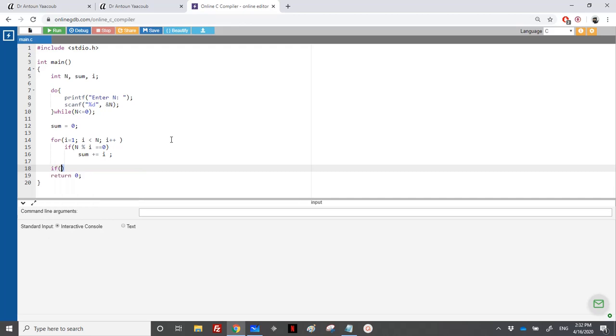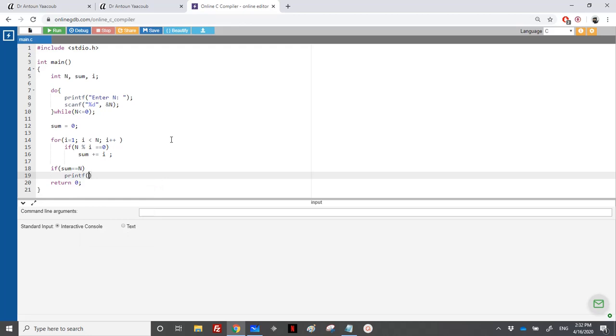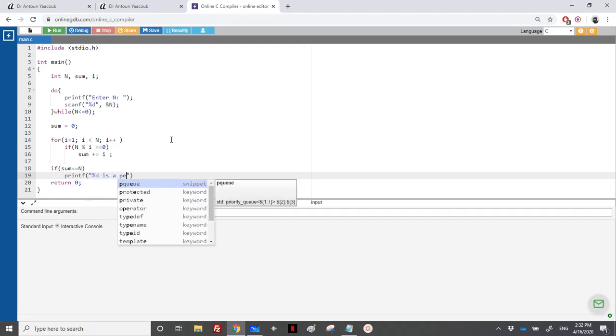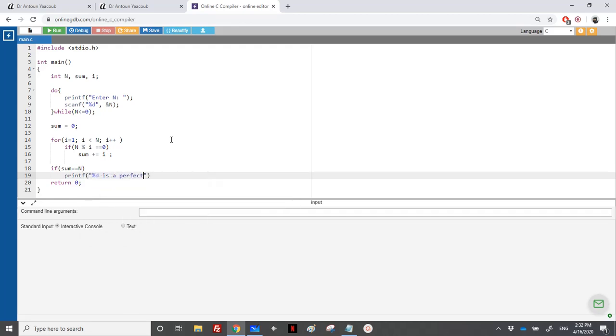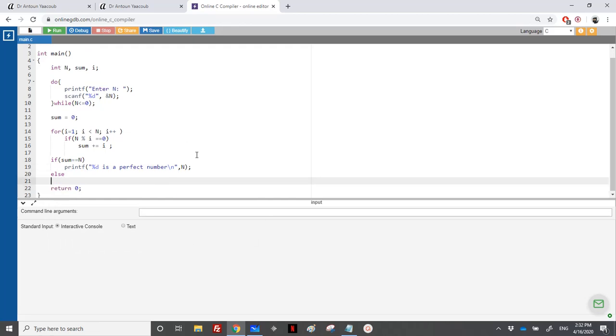So if sum is equal equal to n, I would say that n is perfect, is a perfect number. Percentage d is a perfect number, backslash n. Otherwise is not a perfect number.